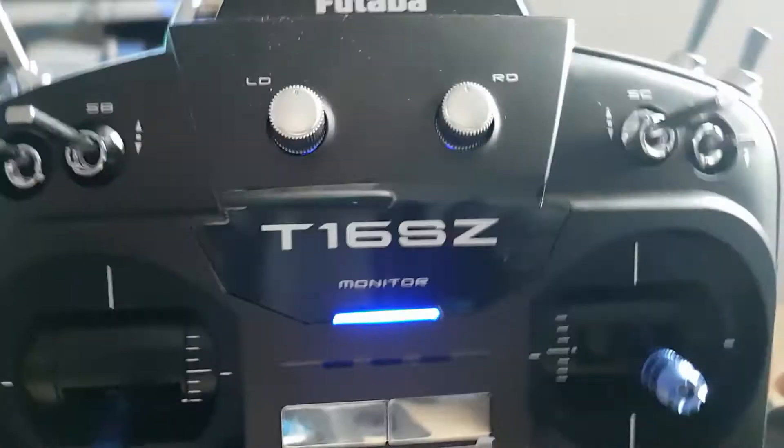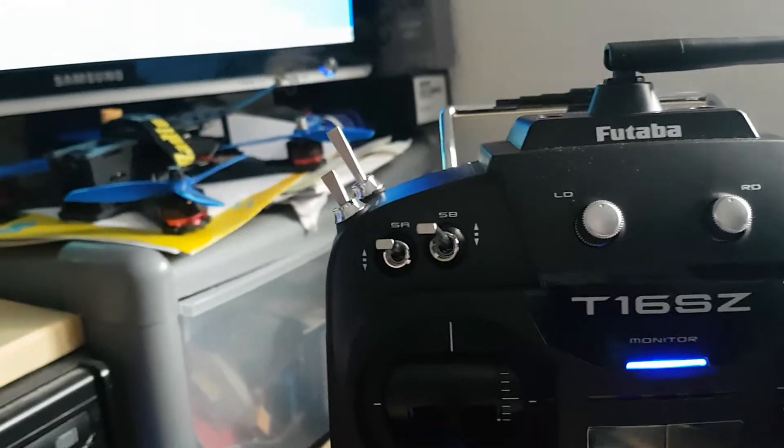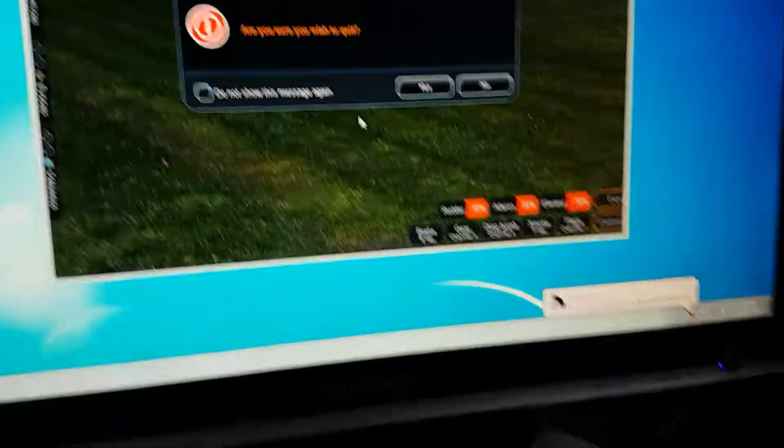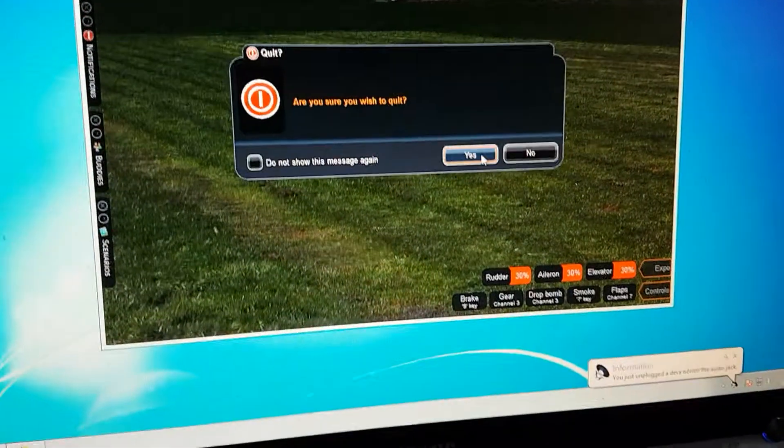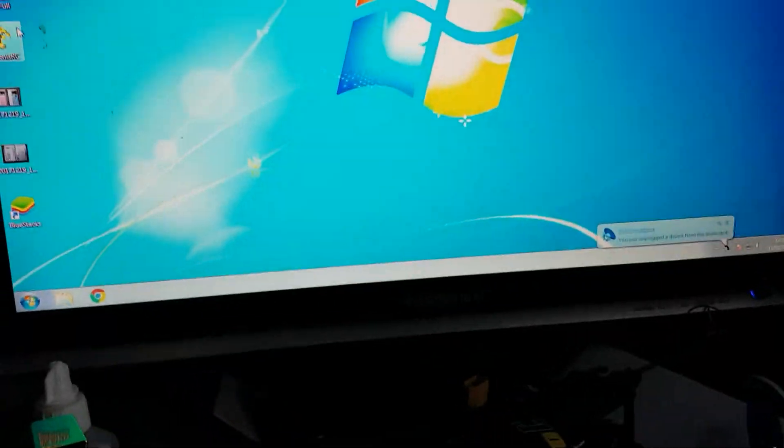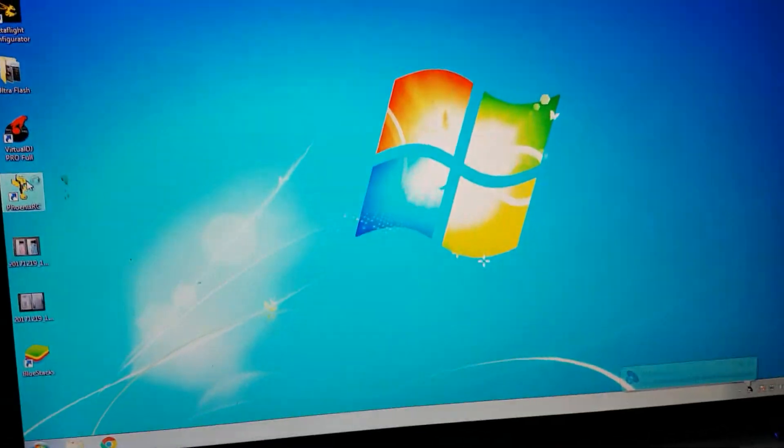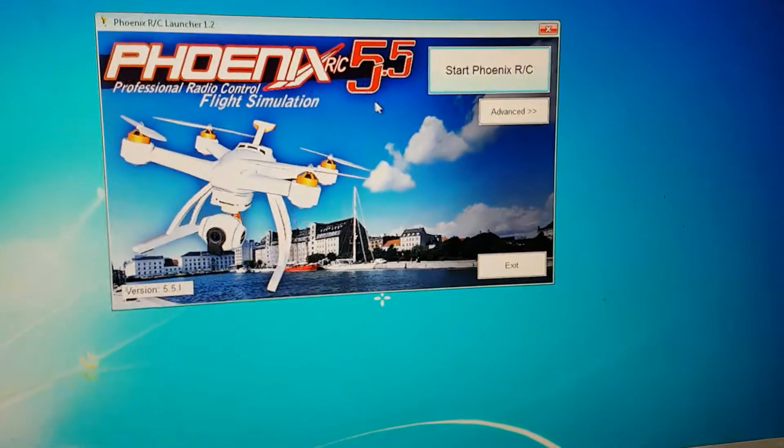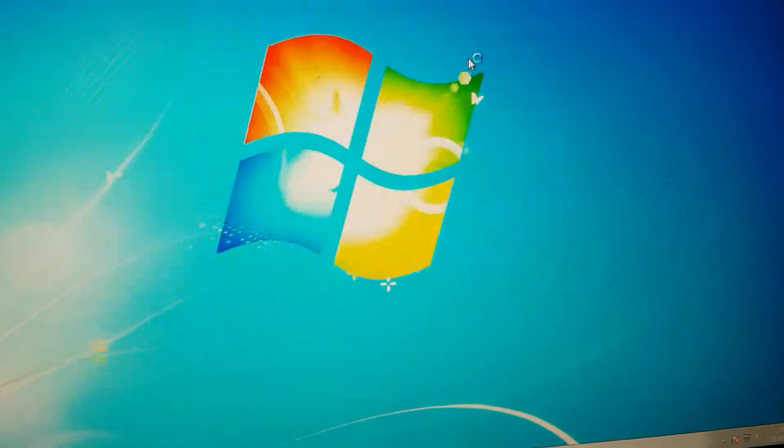And then all we're going to do is go into Phoenix. So let's reload this up. As you can see, I'm using 5.5.